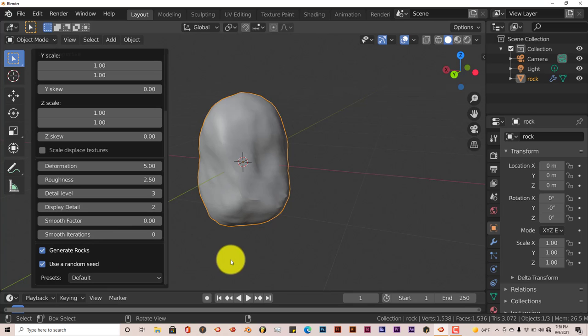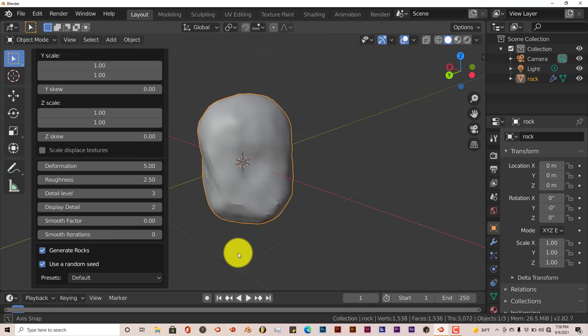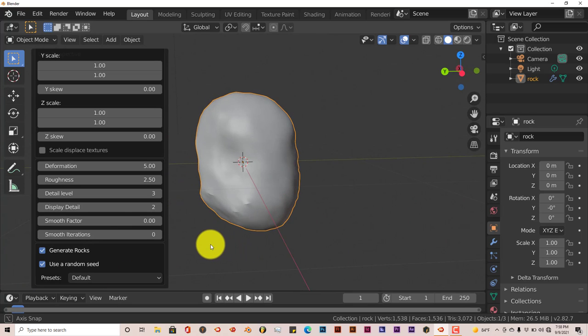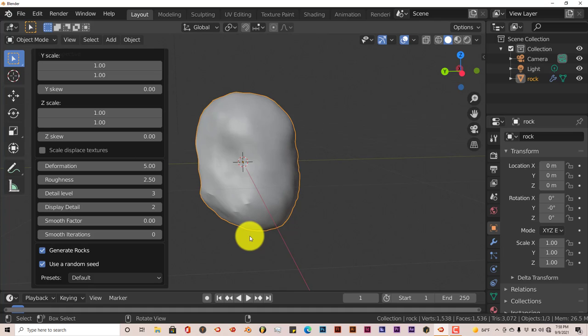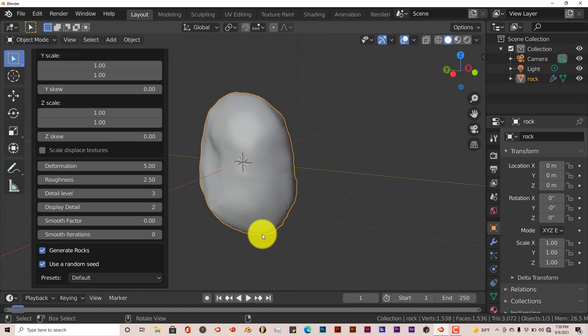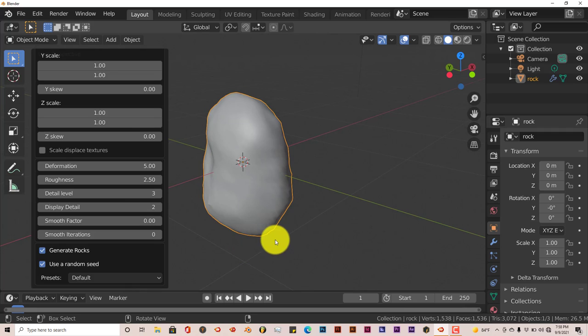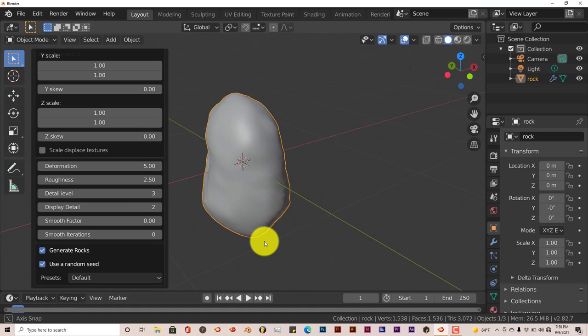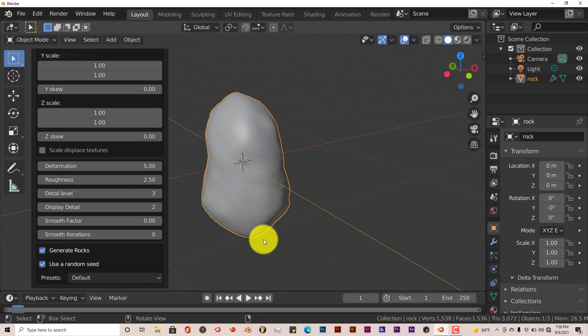And that's today's Blender Quick Tip on creating rocks in Blender 2.8 and above with the built-in rock generator. Once again, I thank you guys who have subscribed to the channel and those of you subscribing now. Thank you guys who have been watching these videos and those of you watching now and who will subscribe in the future. I really appreciate all of you guys, and I will see you on the next one.